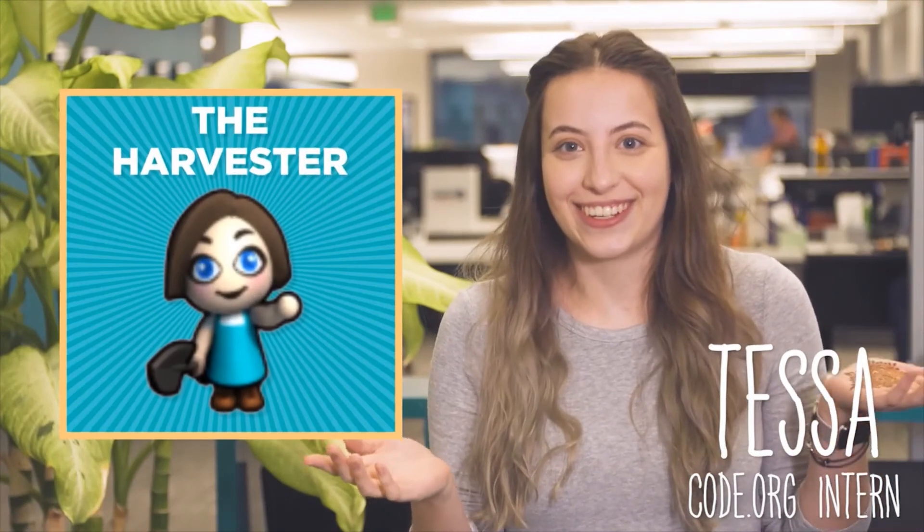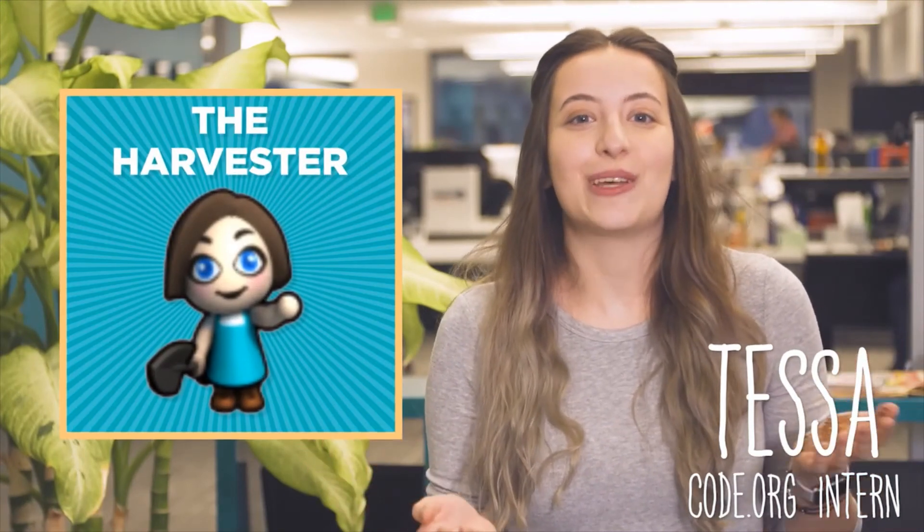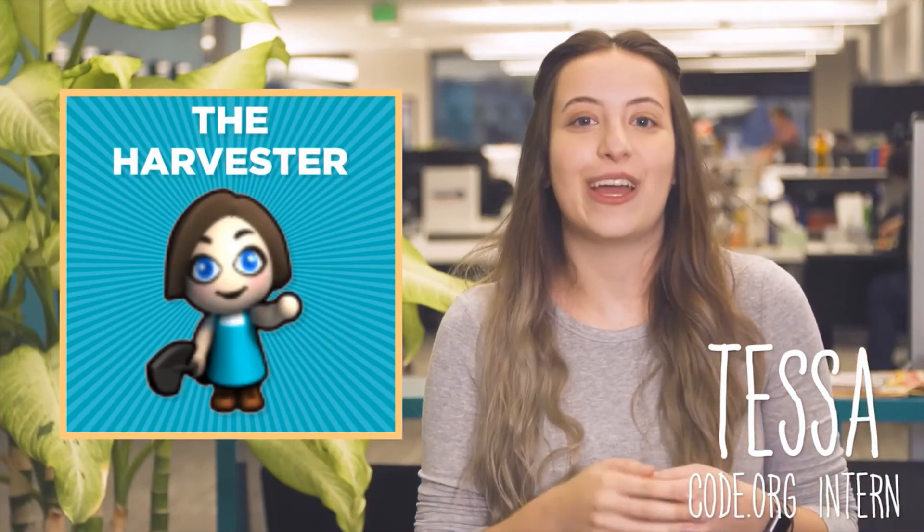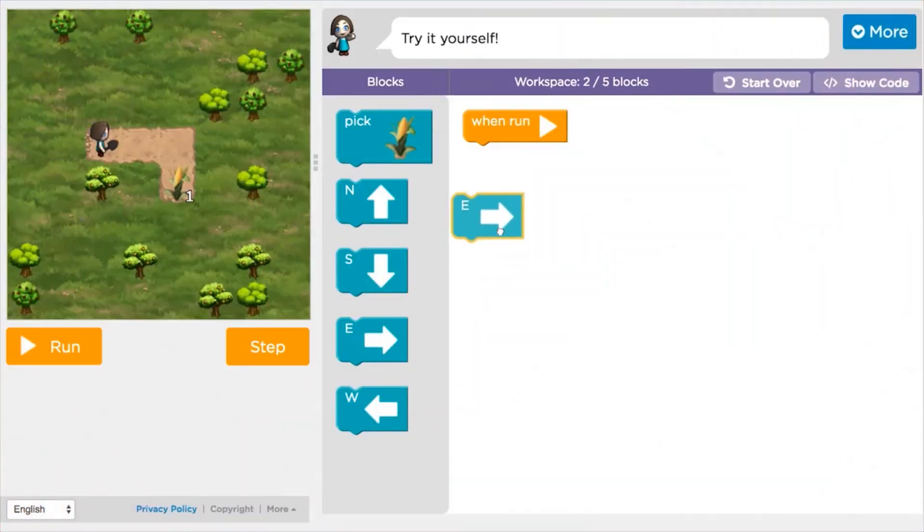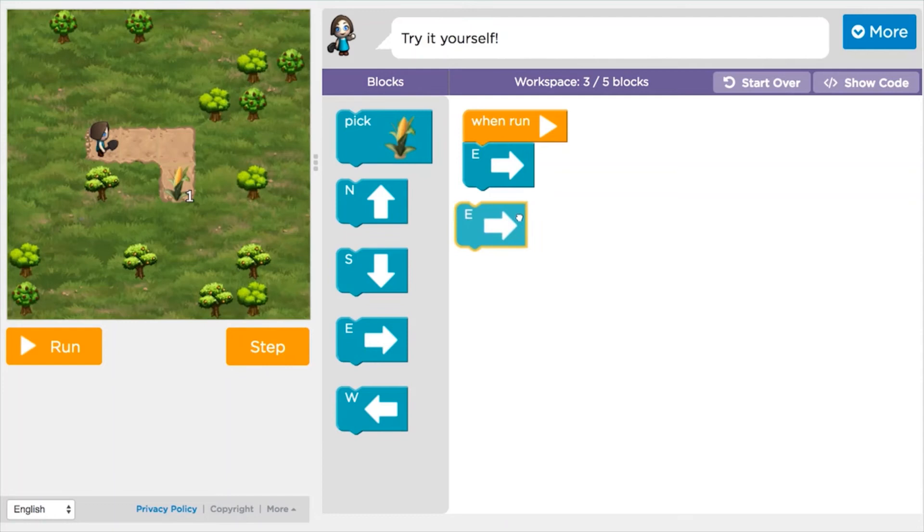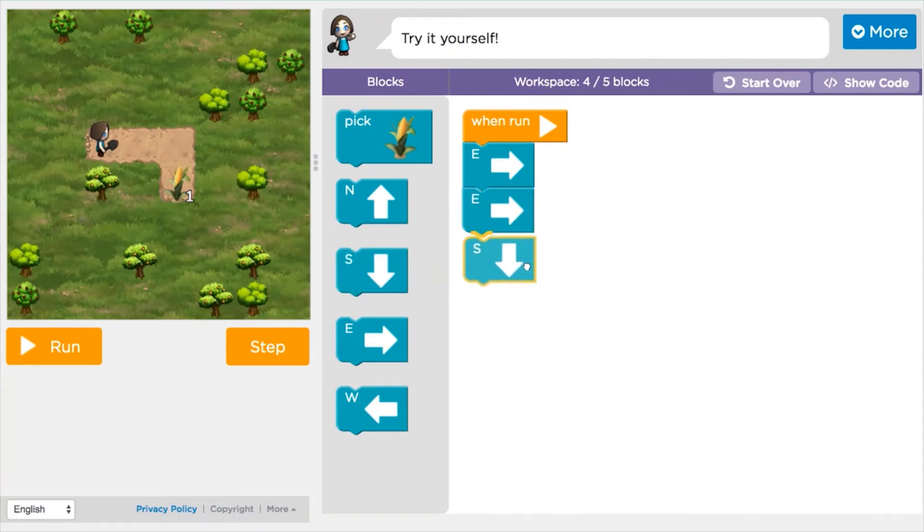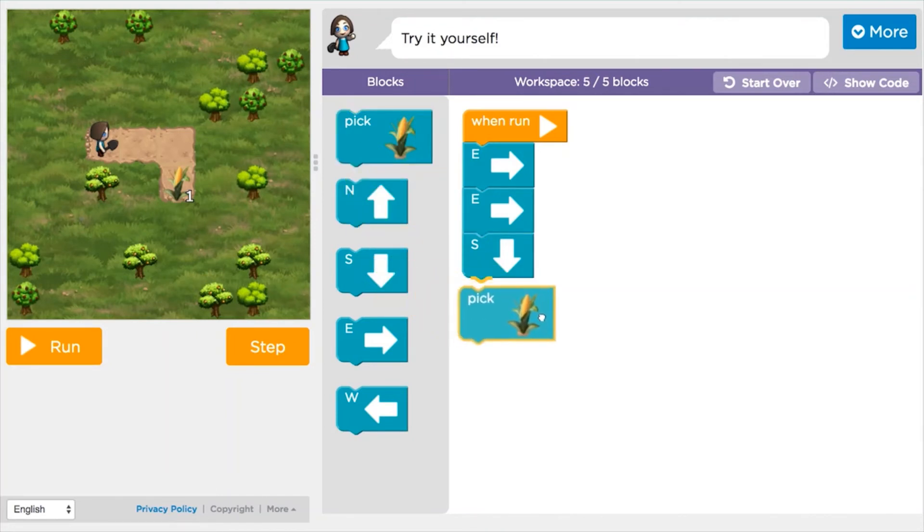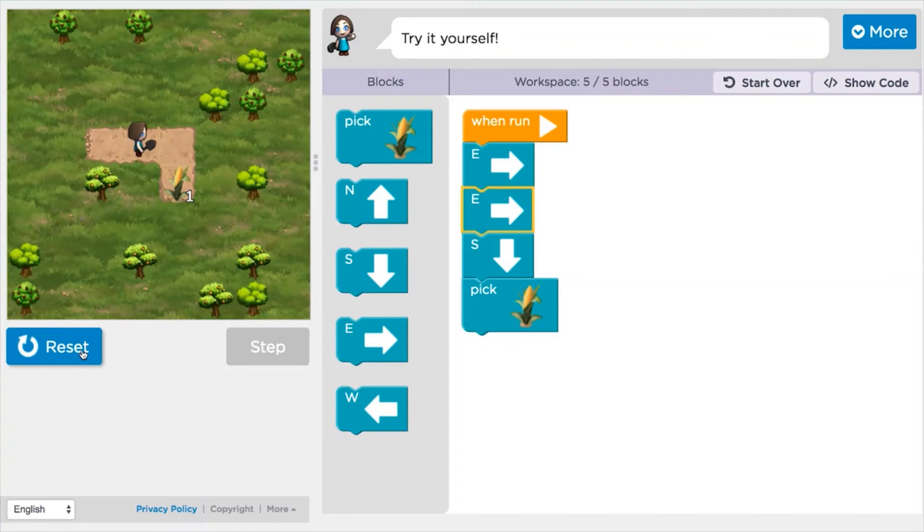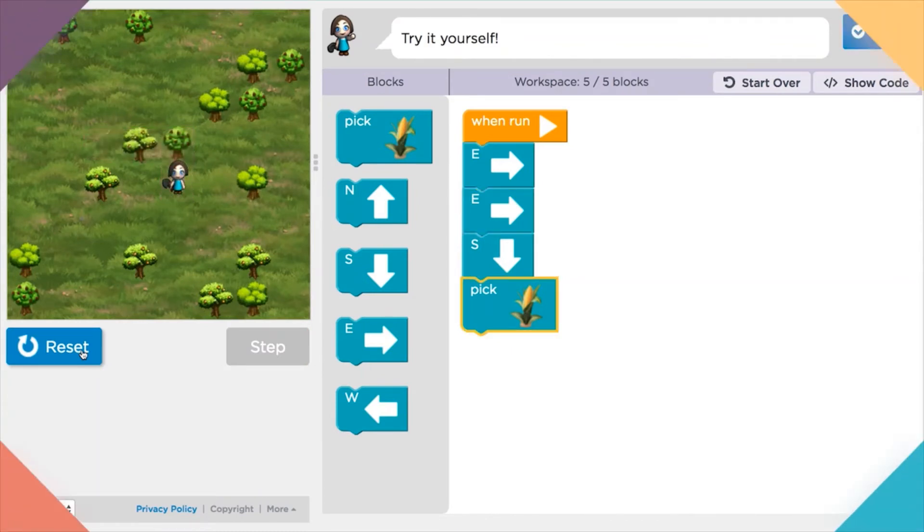This is the harvester. She runs a big farm and needs your help to pick the crops that are ready to be harvested. Use the move and turn blocks to get the harvester from crop to crop. Then, use pick blocks to collect all of the crops that are ready to be harvested. The sun is shining and it's time to harvest. Let us get started.